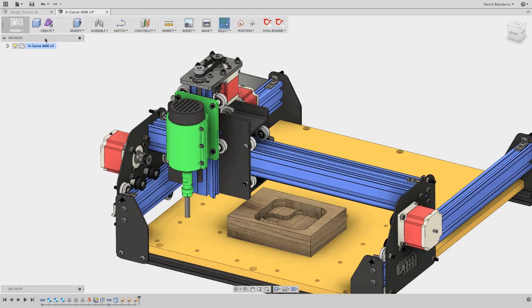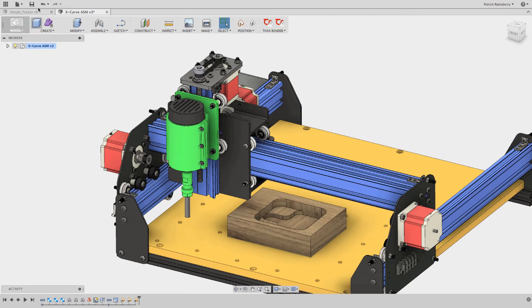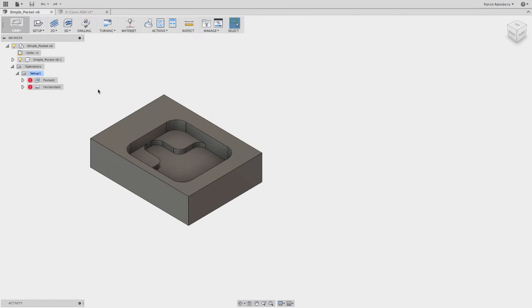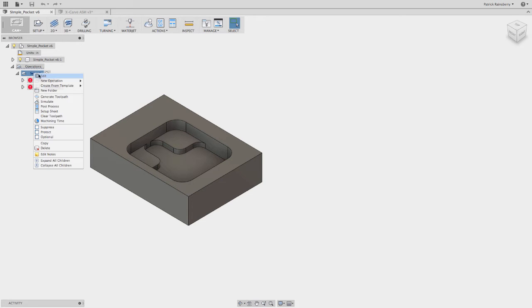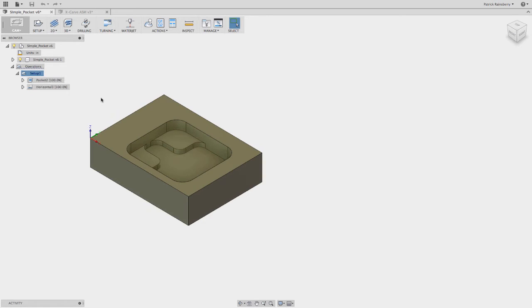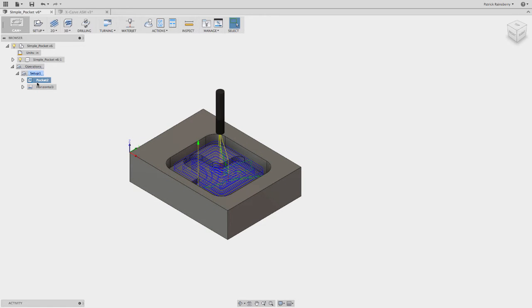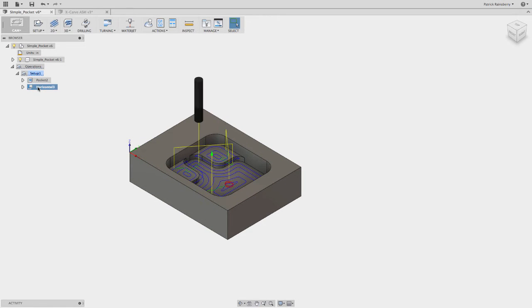So if we look at this part right here, if we actually look at the G-code to run this part, so I've got a couple of simple operations here. You can look at, this is in Fusion's CAM. So I've got a simple pocket cleaning operation.